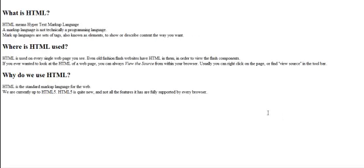Markup languages are a set of tags, also known as elements, and their purpose is to show or describe content the way that you like.